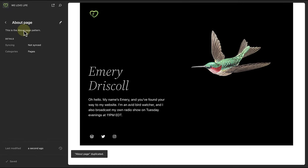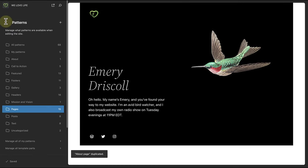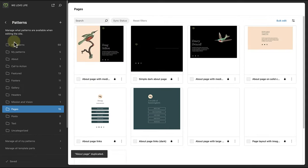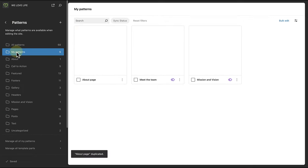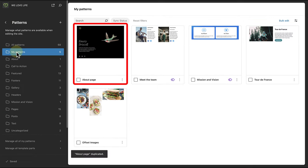And when we return to our my patterns area, we will see that this pattern is now one of our custom patterns that we can modify and update as we please.